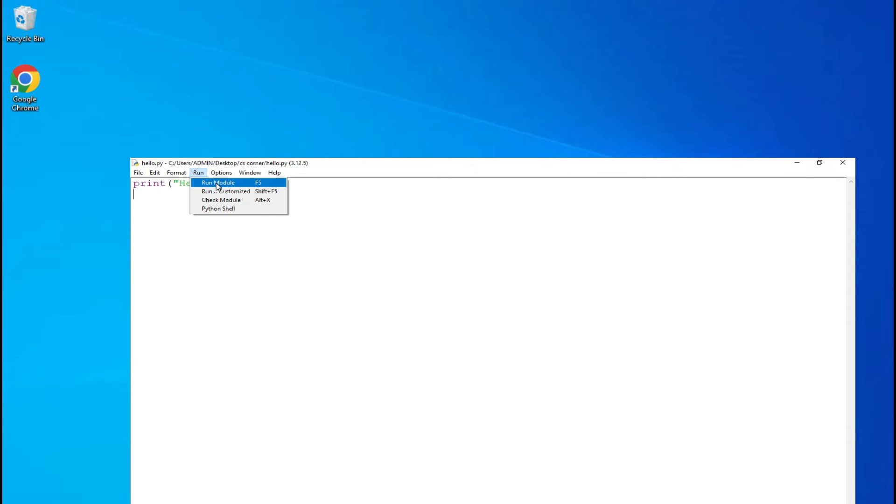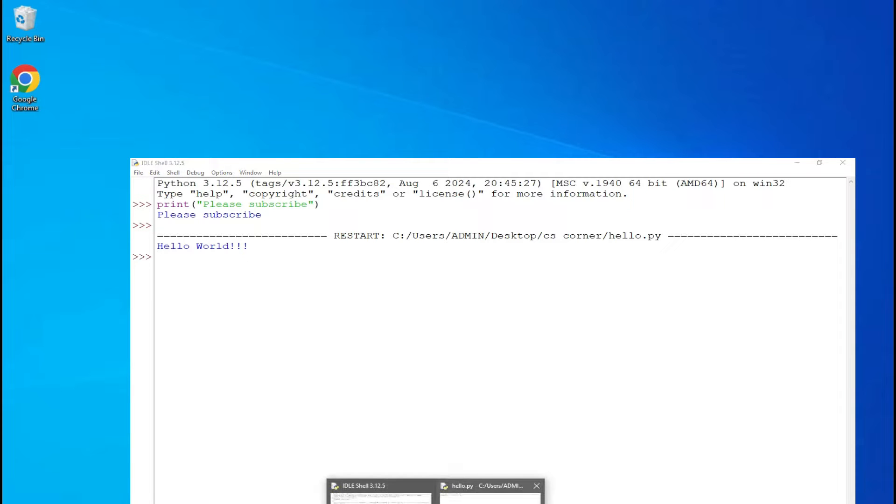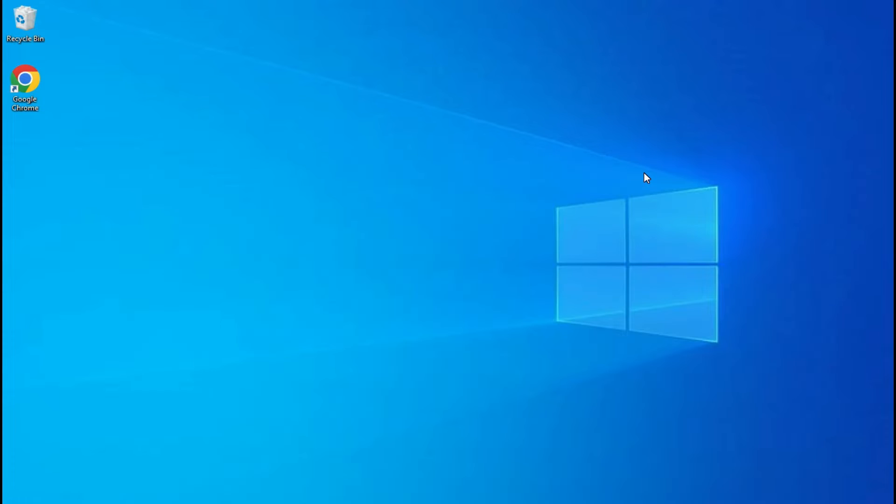Hey guys, do you want to know how to run Python programs using Python IDLE? This video is for you. Welcome back to my channel. In today's video, I will be showing you how to install Python IDLE and how to create and run Python programs using it. So let's start the video.